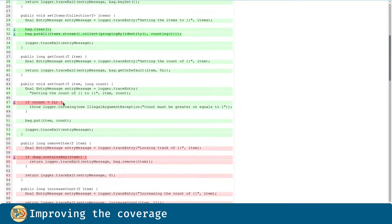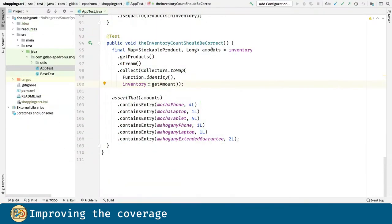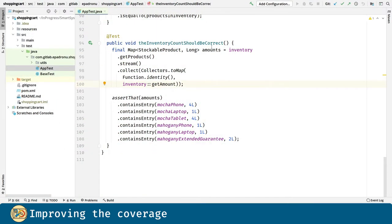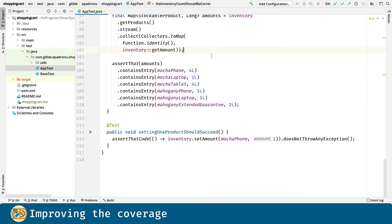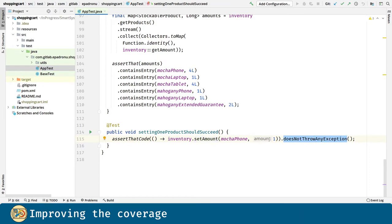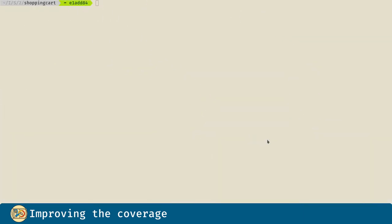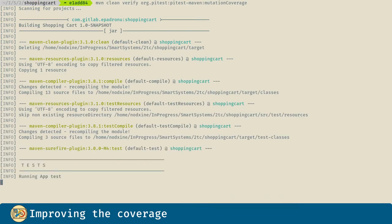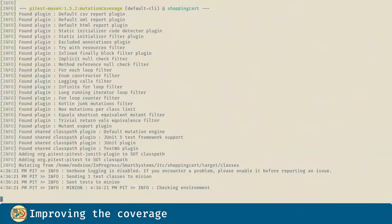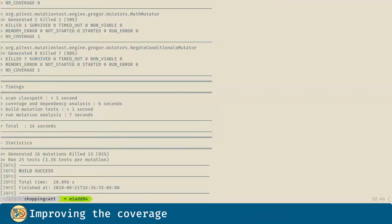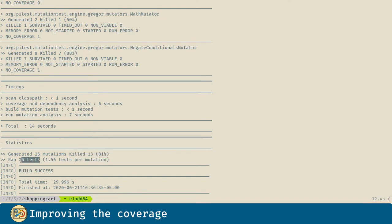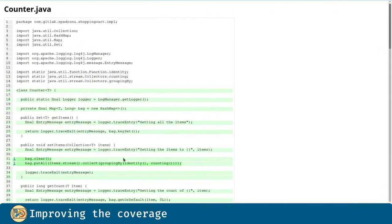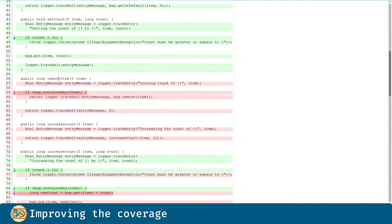Now let's kill this mutation in the setCount method. In order to do this, we are going to introduce another test. This time we are going to verify that when we set the amount of that product to a valid value, no exception is thrown. Here we can see that we effectively have killed another mutation. Success! We have killed another mutation.